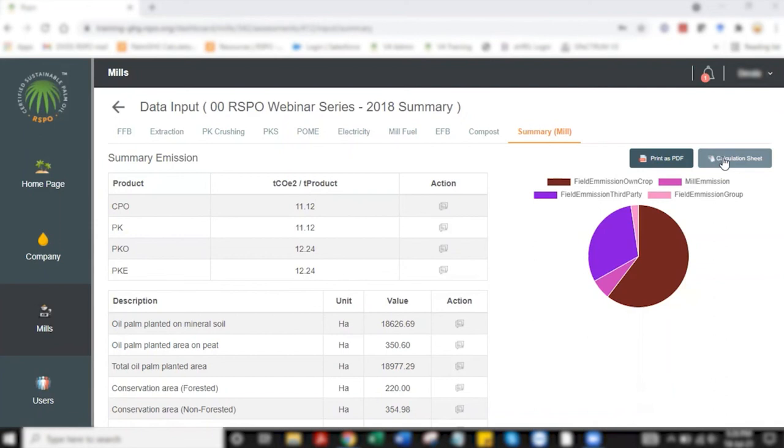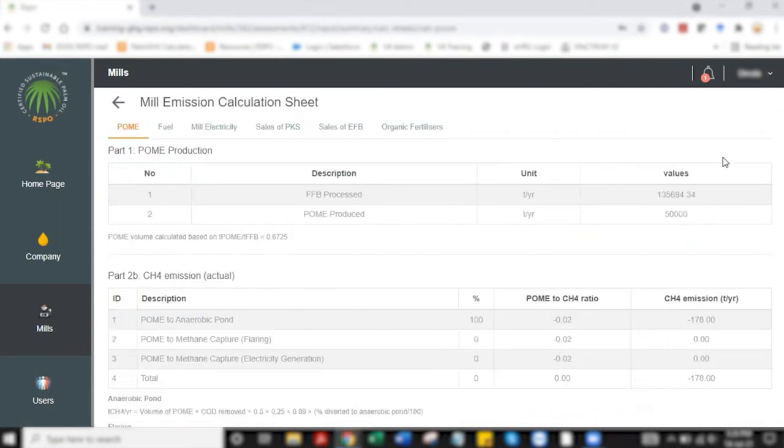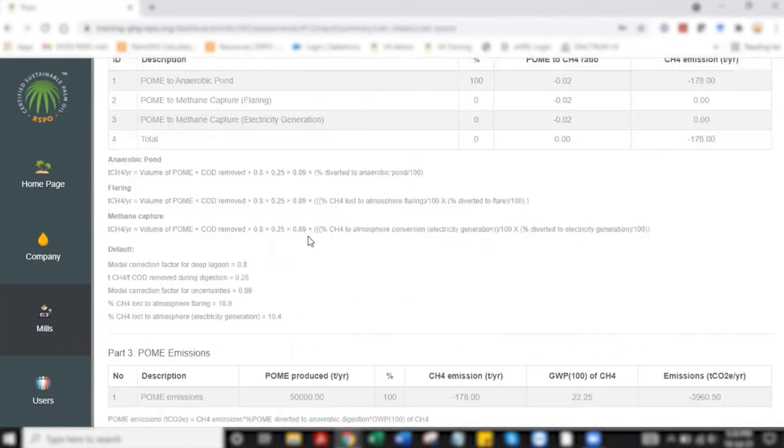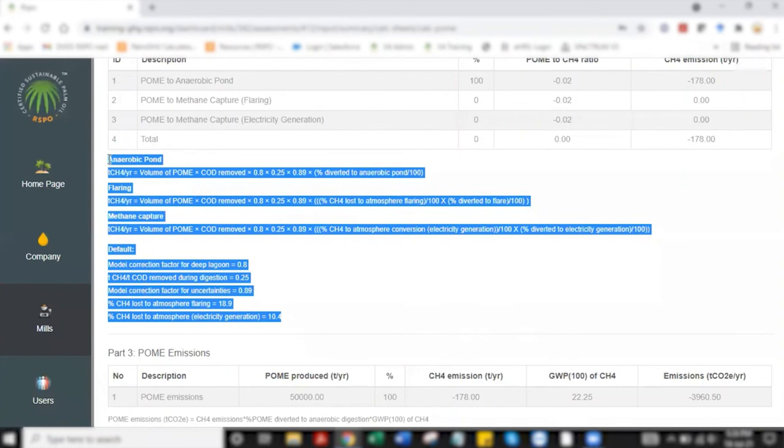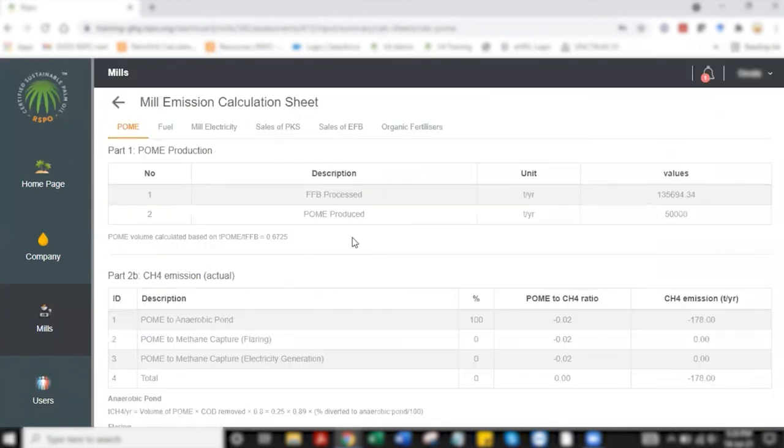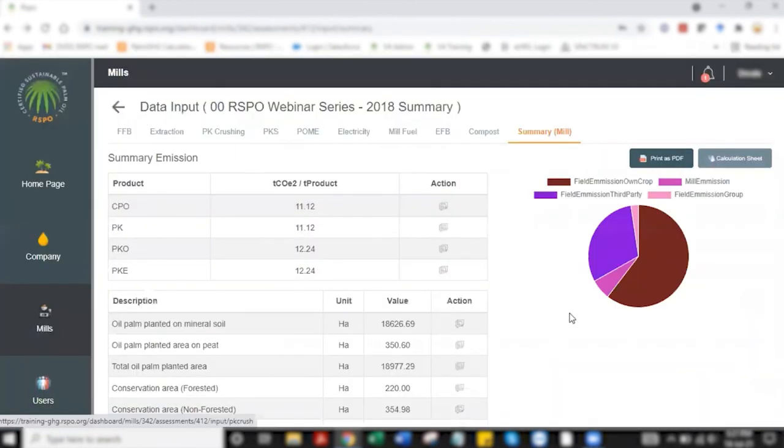If you'd like to know how the calculation works, you can select the calculation sheet whereby the formulas are also provided and you'll know how exactly the figures work. That would be it on part two of mill data entry for Palm GHG calculator.